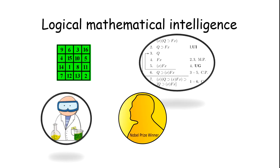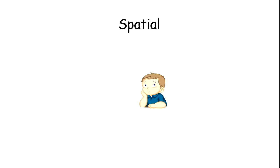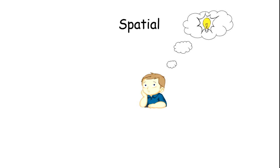Now we move to the next one, which is spatial intelligence. It refers to the ability to form, use, and transform mental images. A person high on this intelligence can easily represent the spatial world in their mind.